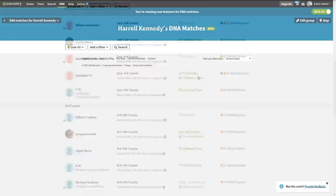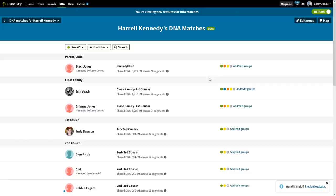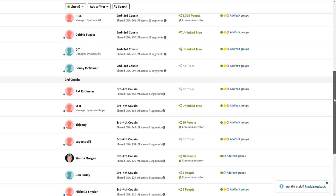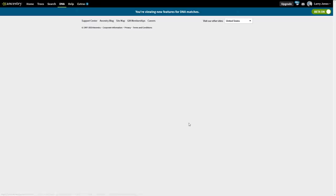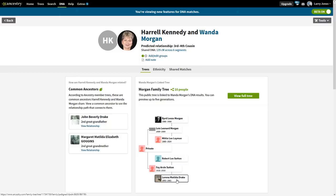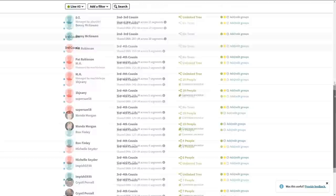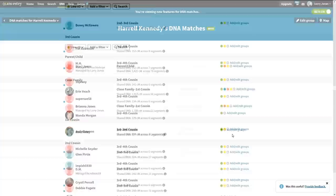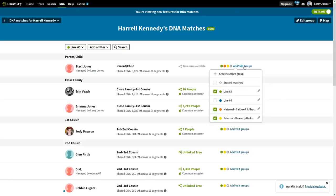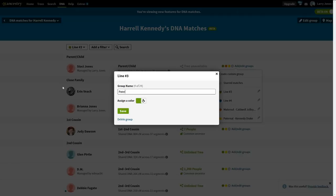Now let's go back and look at green-only matches. We've already designated yellow as paternal Kennedy-Drake. Can we find any greens with a tree? Here's a green with a tree by itself — Layman, Sutton, Drake. We've got a Drake. Another one with only four people — what are the odds we get a Drake? We did. Got another Drake. So the green is going to be Drake. We edit the green group — this is paternal Drake.